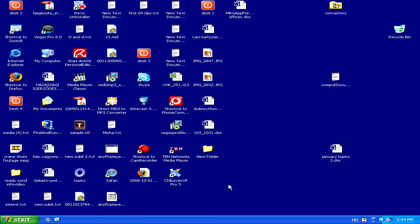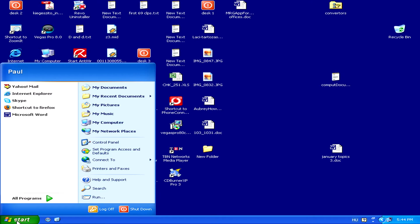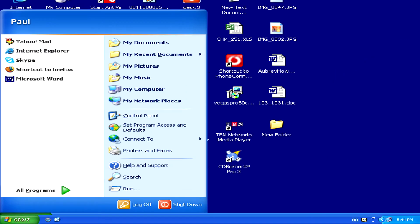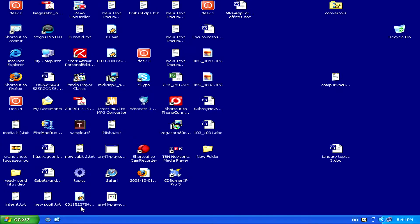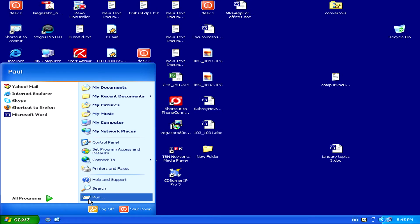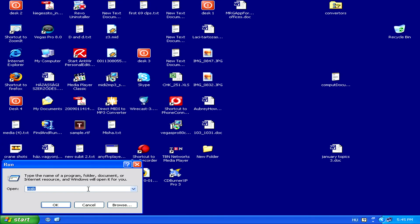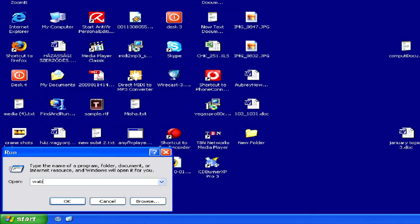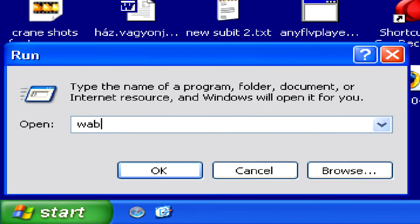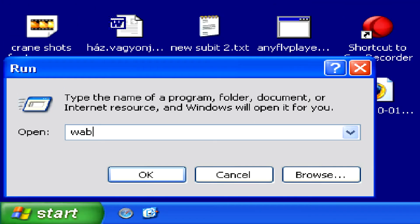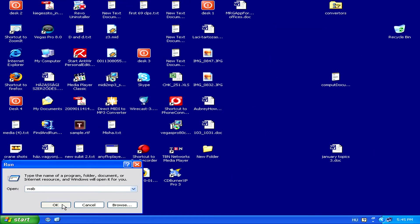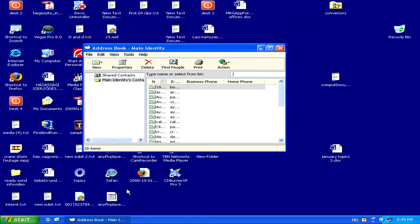First, open your address book through Outlook, or if you want to open it directly, go to Start, and then Run, and then type in WAB, which stands for Windows Address Book. Then just hit OK, and your address book will open.